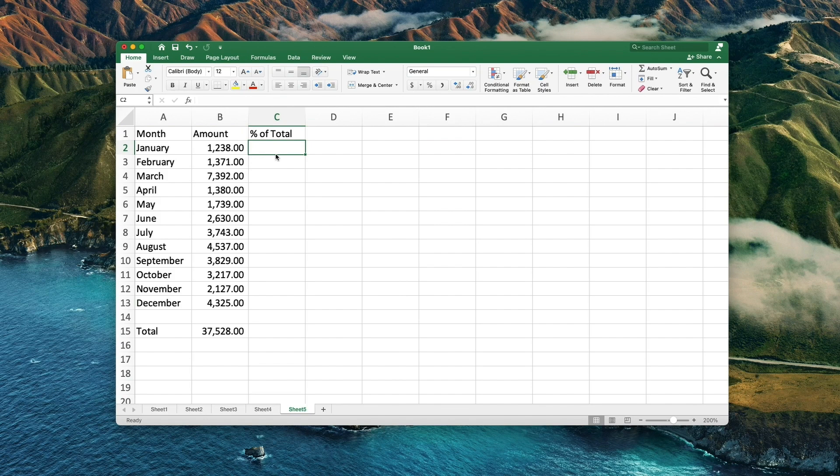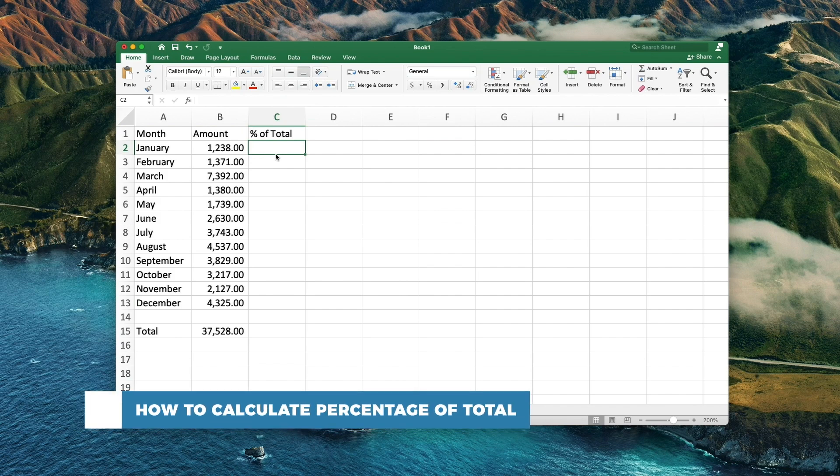Hello and welcome to our channel. In this tutorial you will learn how to calculate percentage of total.